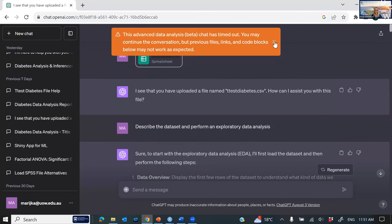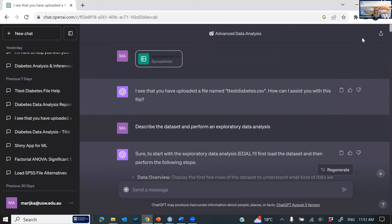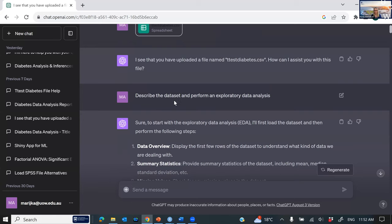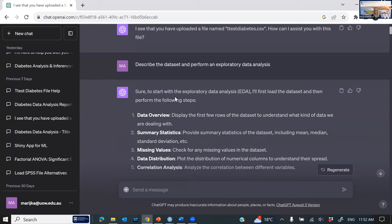It's timed out, so I'm not going to be running this live — it just takes too long on Zoom. The first thing we do is upload the dataset by clicking the attach files button. After uploading, ChatGPT asks how it can assist. My first prompt is to describe the dataset and perform an exploratory data analysis. It really nicely explains what it's going to do: it goes through a thorough overview, provides summary statistics, looks for missing values, looks at data distributions, and performs a correlation.